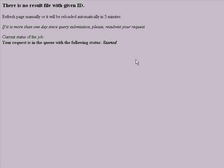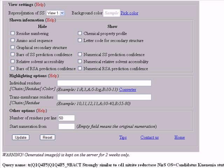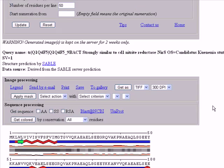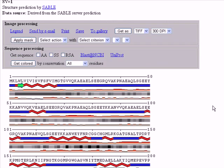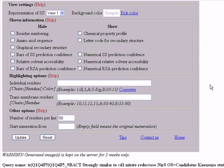Okay, this is our result page. We can see here this section, which is the view settings, and we can see here our sequence and the secondary structure. To make it more clear...